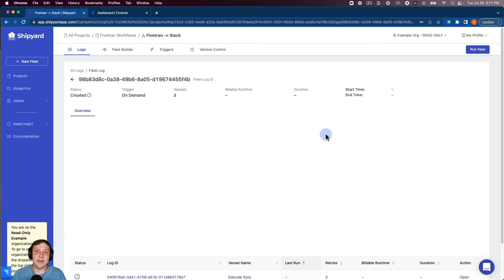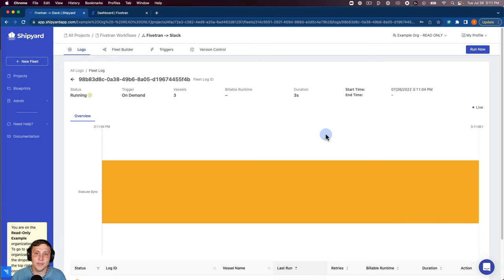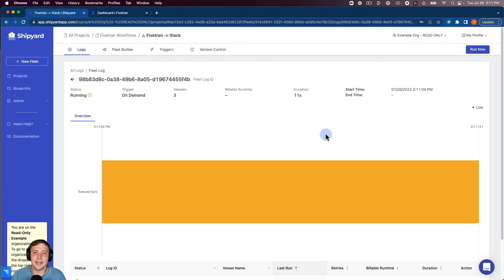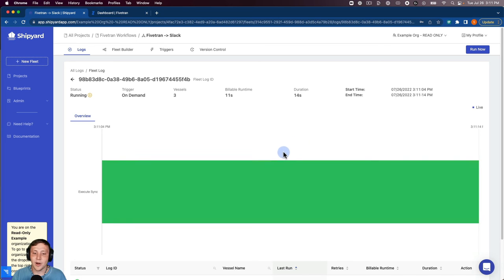We have those based on schedules so you can run those hourly, daily, weekly, however often that you would like. And then you can also use a webhook API to start these fleets running as well using an API call.